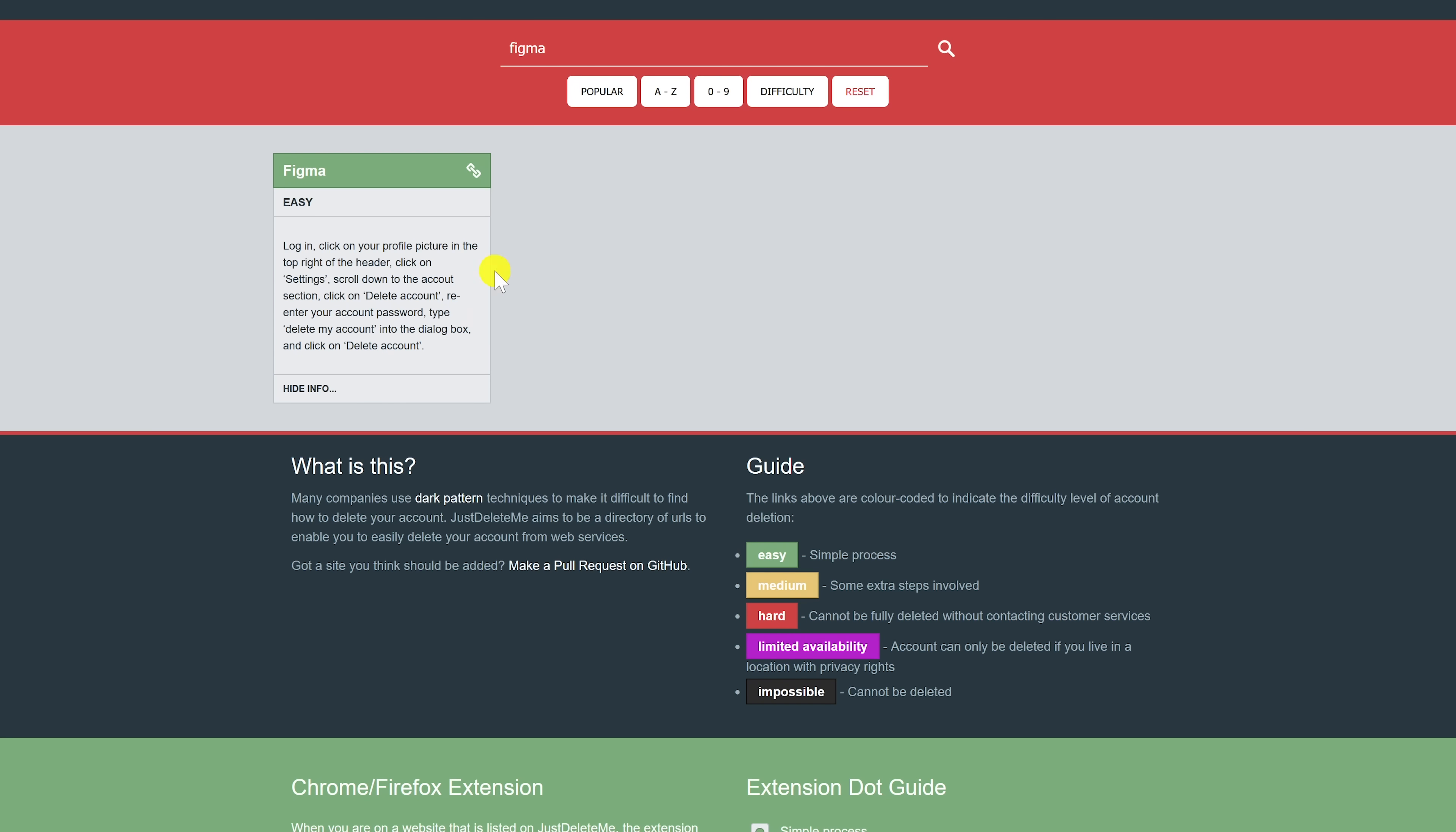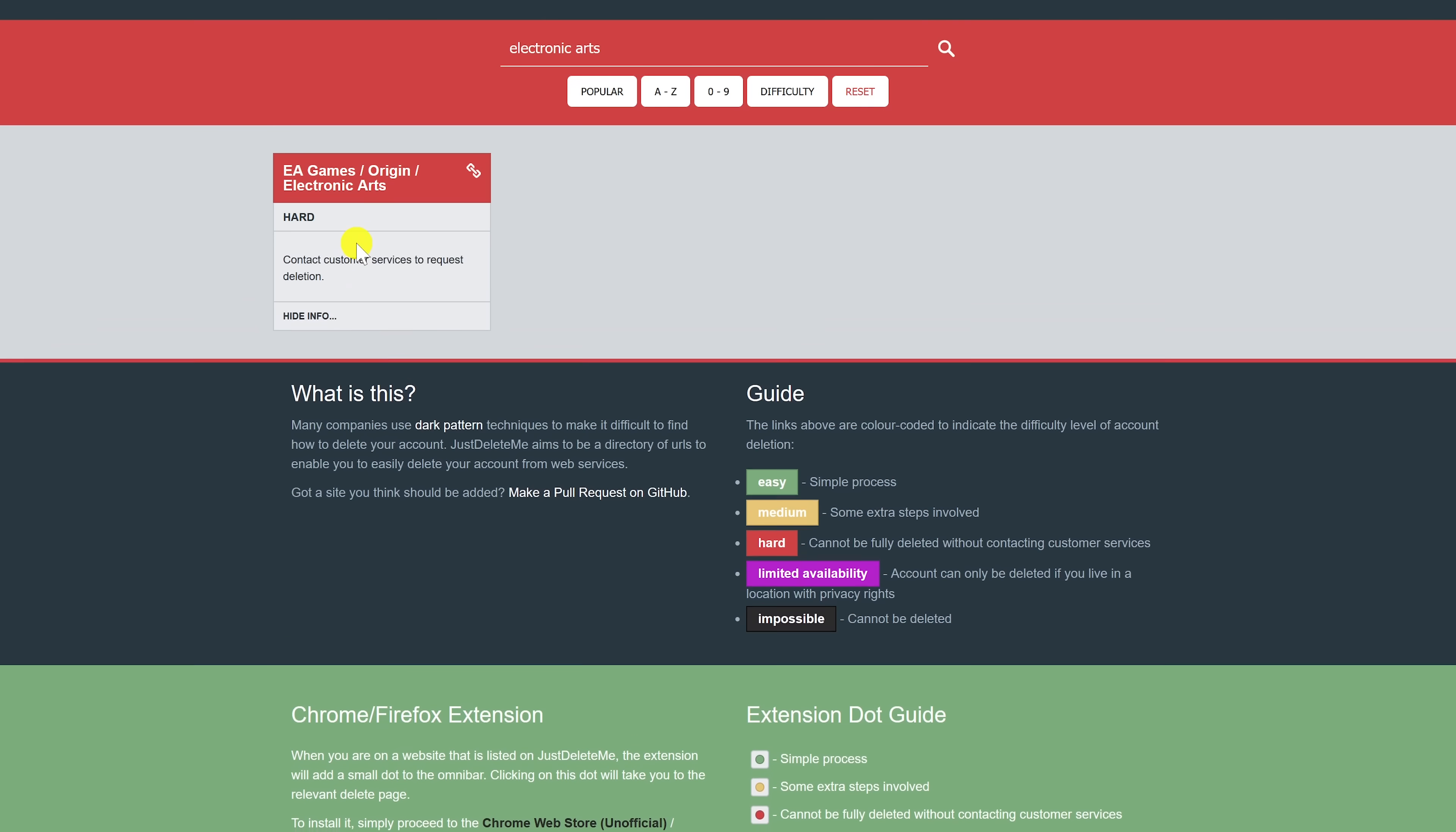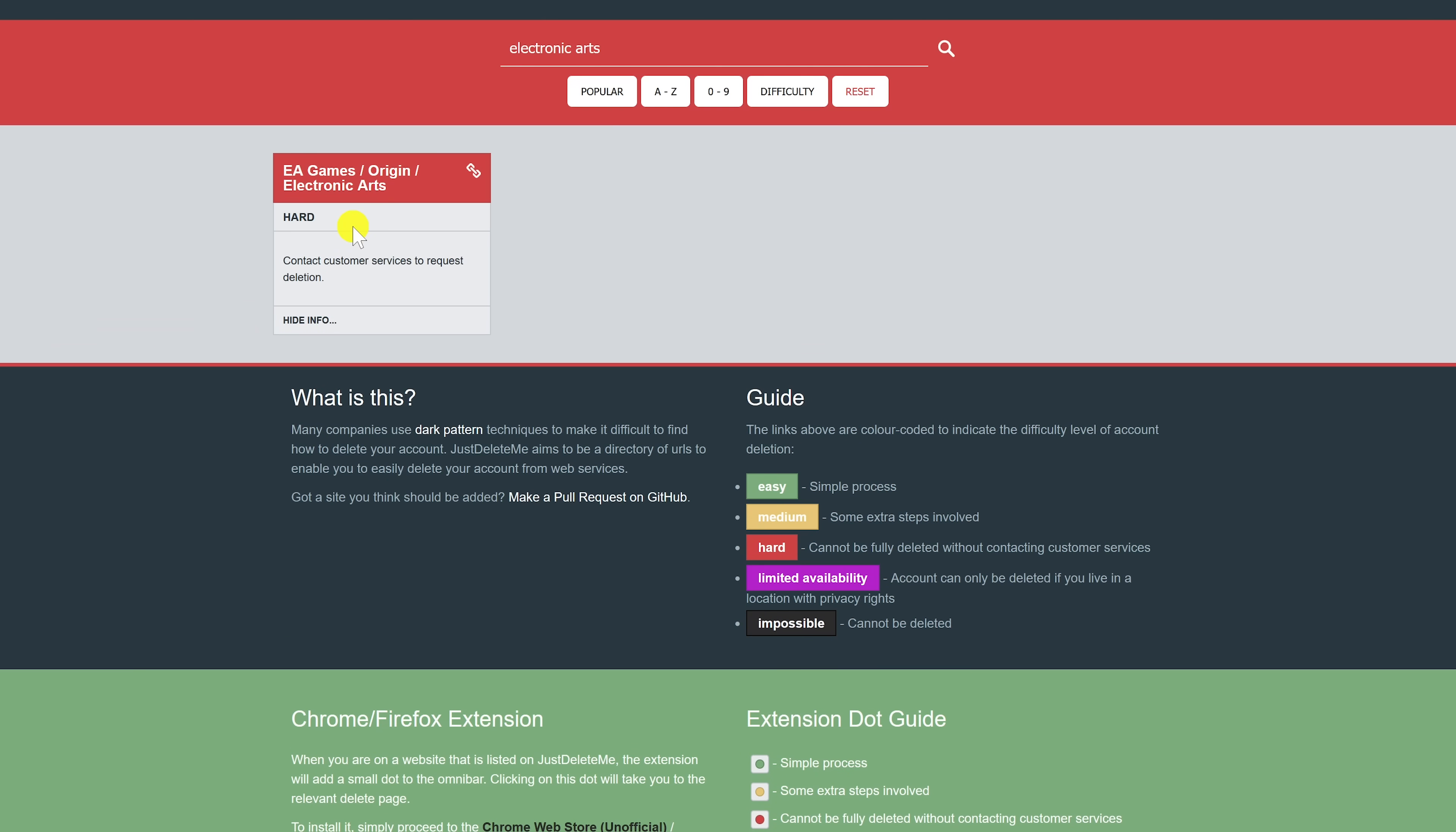Now let's do a search at the top for Electronic Arts. It's listed on here as EA Games Origin Electronic Arts and it's labeled as being hard. Click on show info. While EA makes it super easy to create an account on their site, you can't cancel it there. You must contact customer service to request deletion.